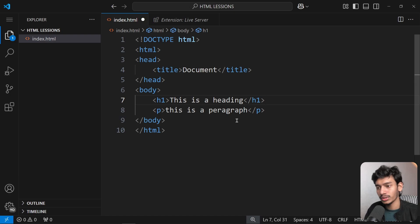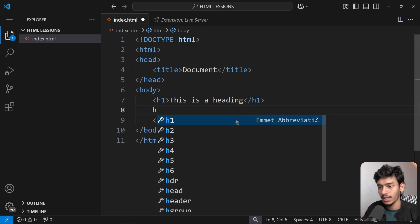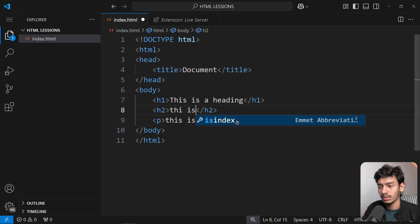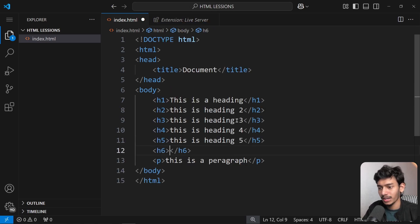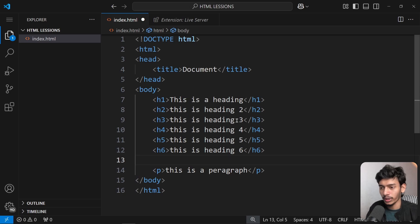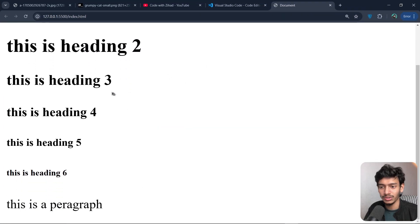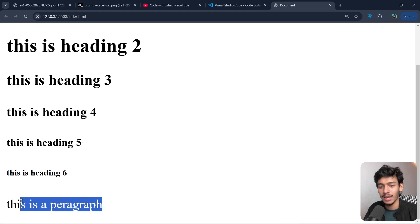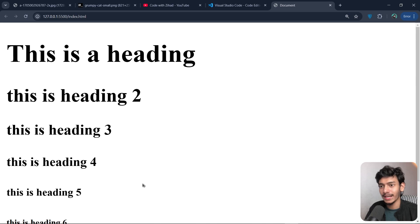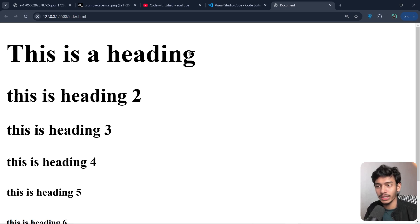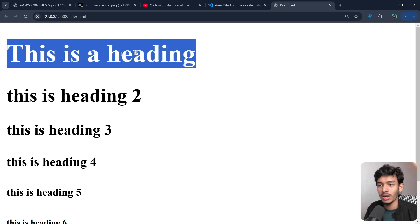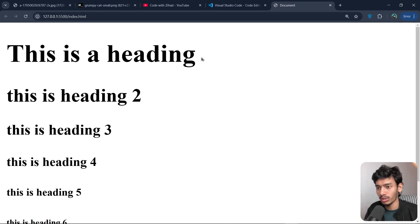The h1 tag defines the highest priority heading. There are six heading levels — h1 through h6. Adding h2 through h6 and checking the browser, we can see: h1 is the largest and boldest, and they get progressively smaller down to h6, followed by a regular paragraph.